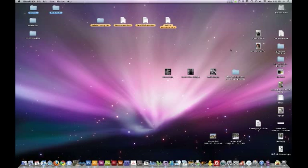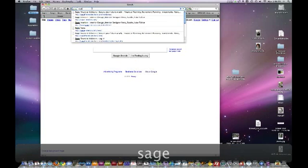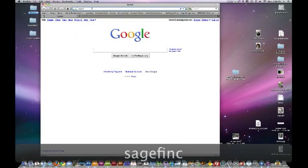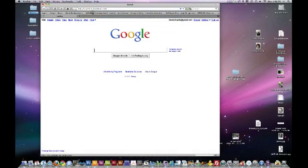Ok guys, I'm going to show you how to update your website using WordPress. So we'll start by going to our browser, type in our website address, sagefinancialadvisors.com.